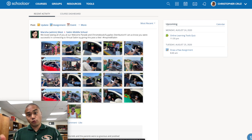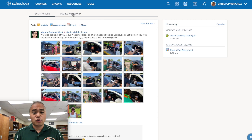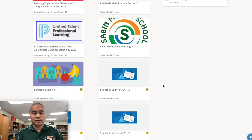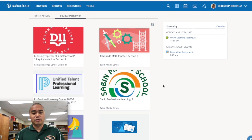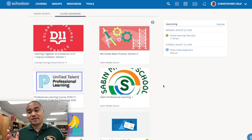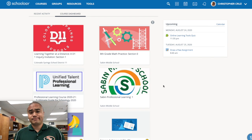Anything recent, right? And then under Course Dashboard, this is where you can find all the classes that you are a part of and you can click on those. All right guys, that's it for the tutorial on how to sign into Schoology. I hope this helps. Take care.